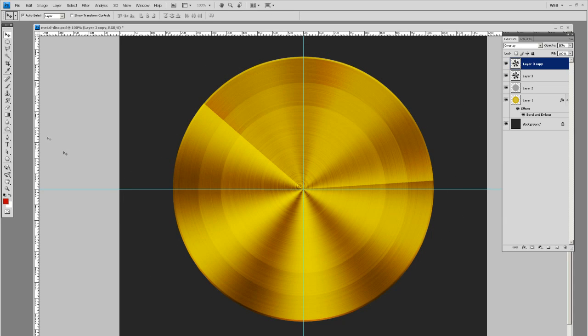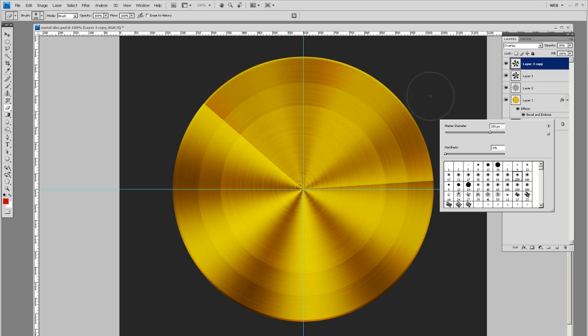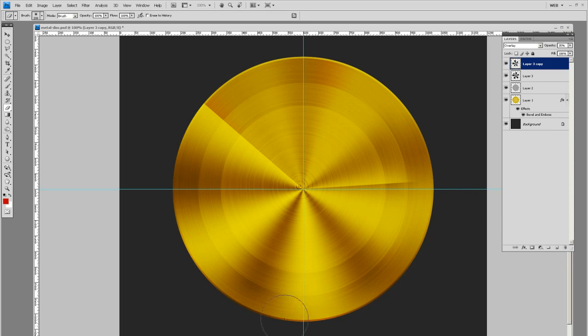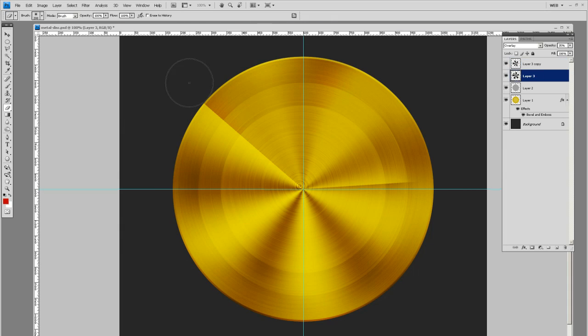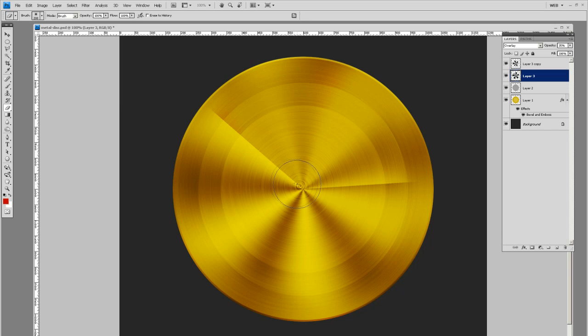With your eraser tool, pick a soft brush. For this canvas size, around 200. Let's just get rid of some of these edges so it doesn't become too crazy. There we go. Actually, let's get rid of this little hard edge on the layer below it too.